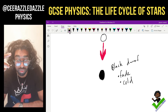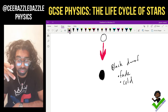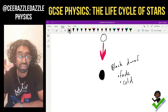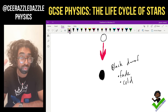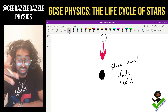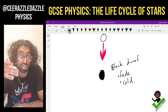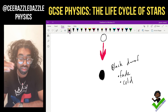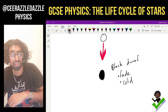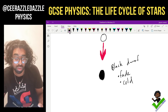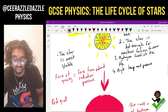So there are loads of keywords here. This is the life cycle for a small star. In a moment we'll look at the life cycle for a much larger star.